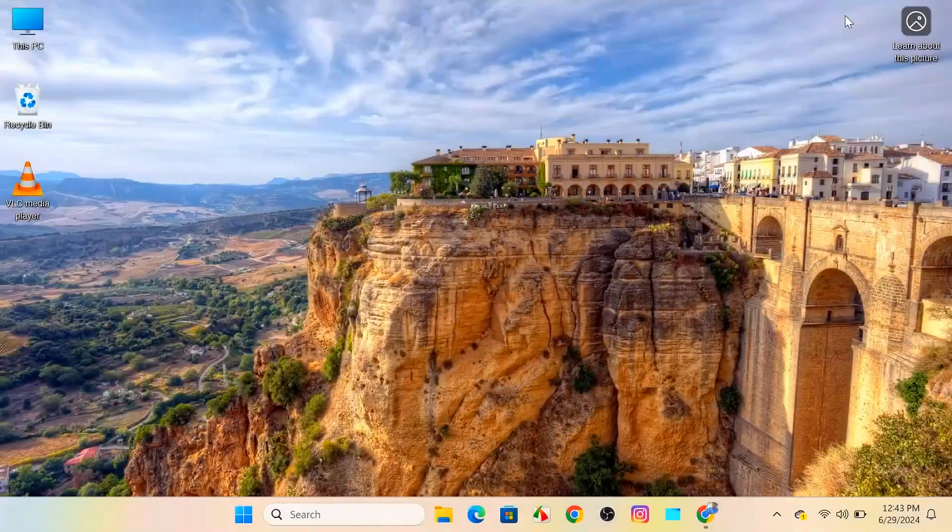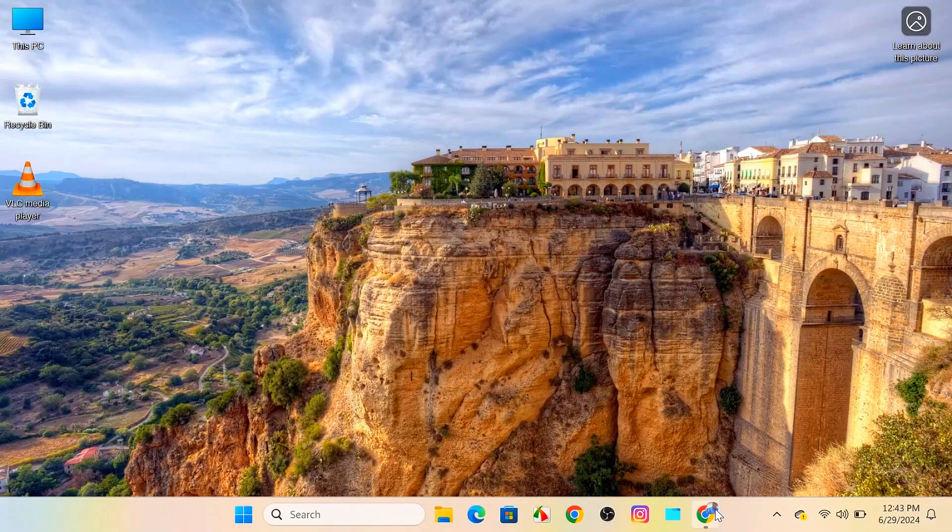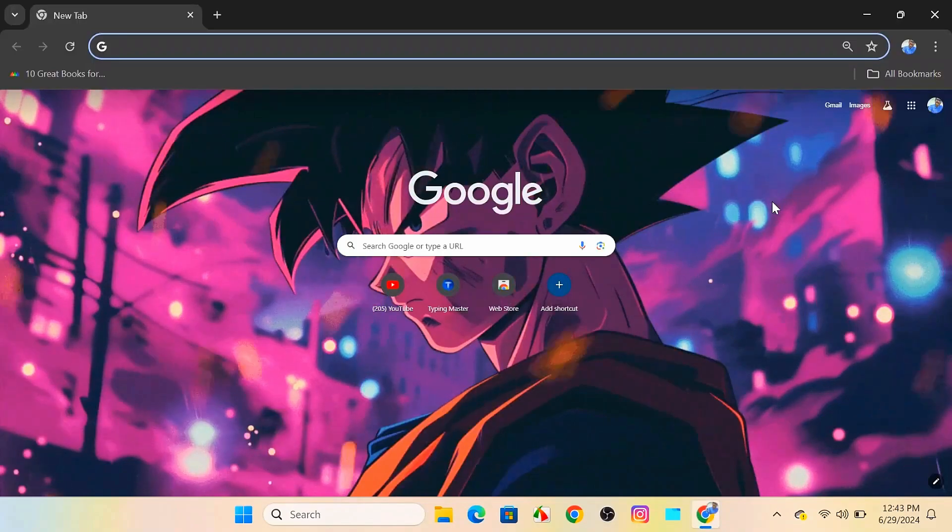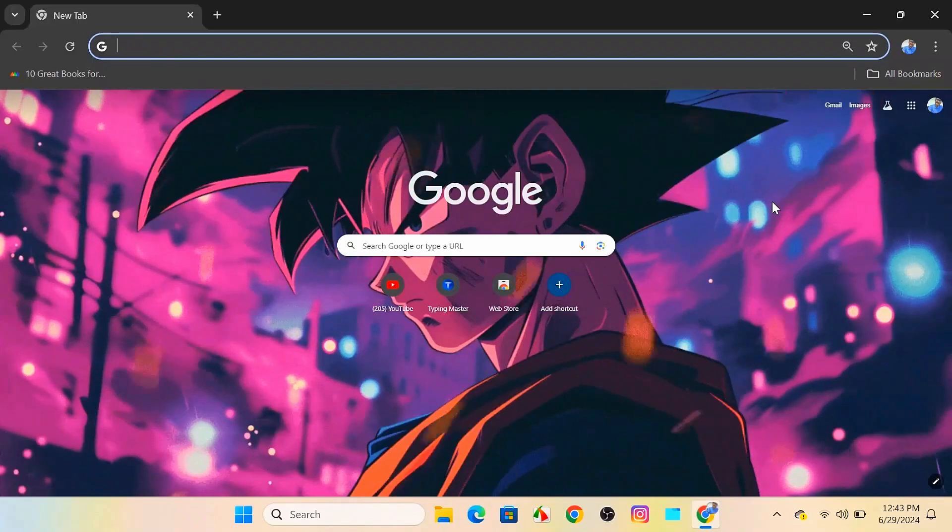First, open your web browser. You can use Chrome, Firefox, Edge, or any other browser you prefer.